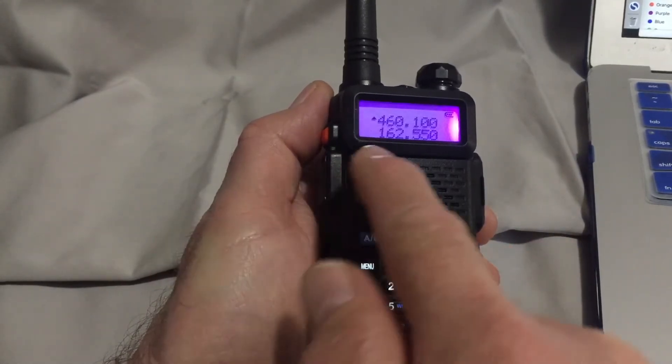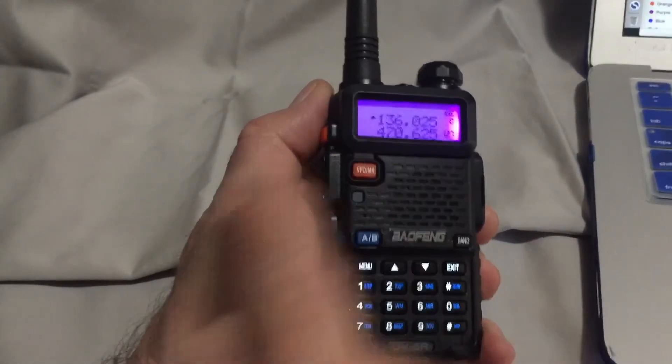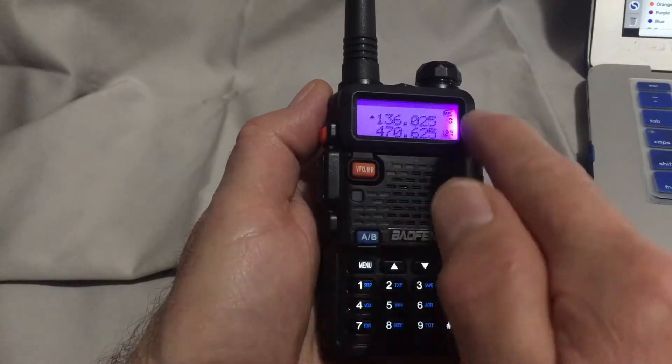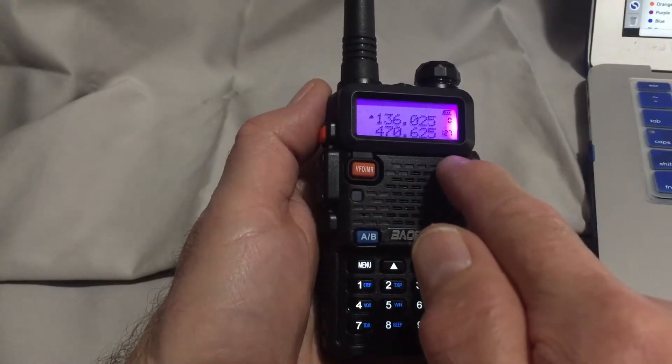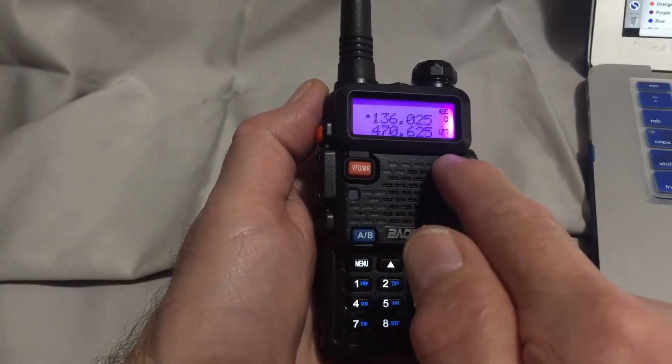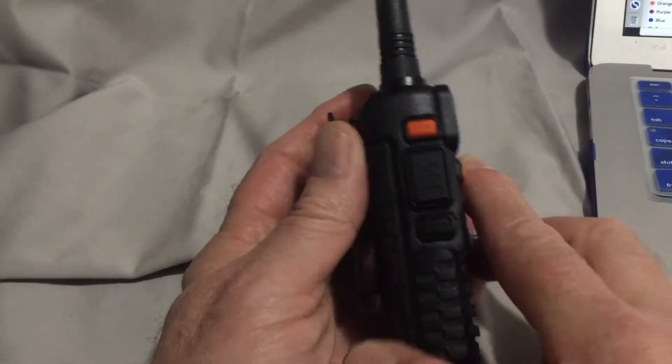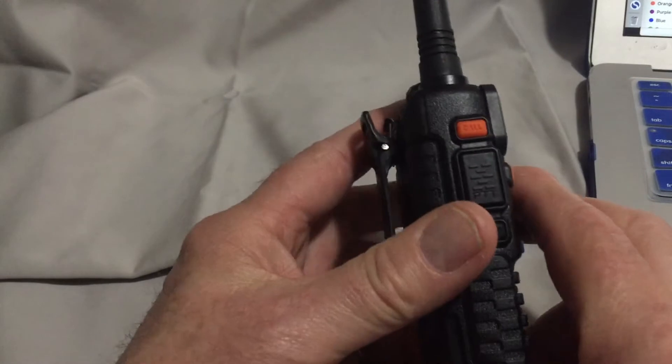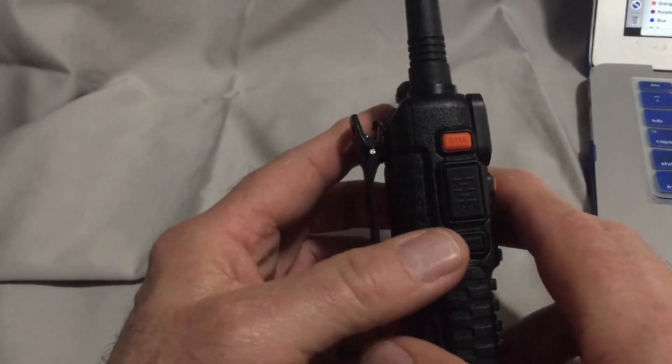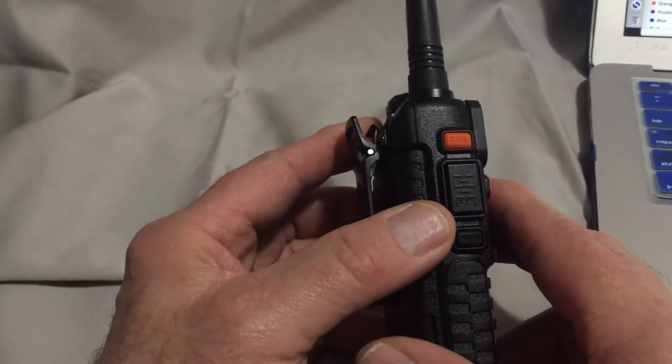Now it's frequency mode. Now it's in channel mode. Now, press the call key to toggle the FM mode on and off.